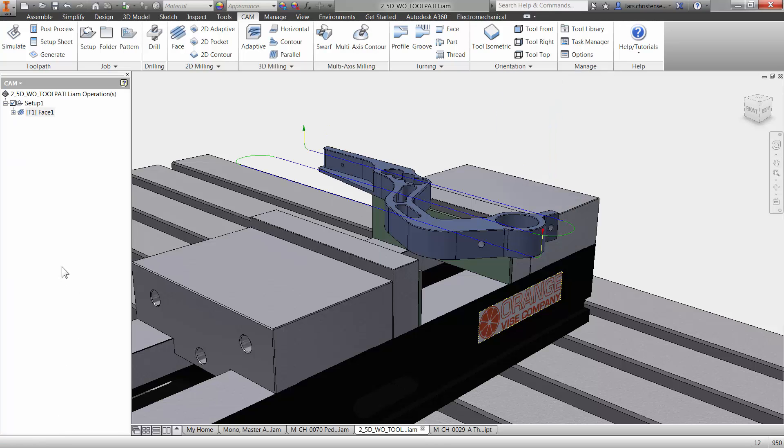So again, just hitting OK. But that's all it really takes is selecting the tool. And then if you just want to dress off the top, hit OK and you're done.